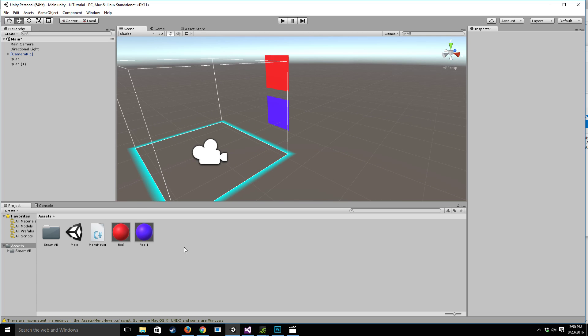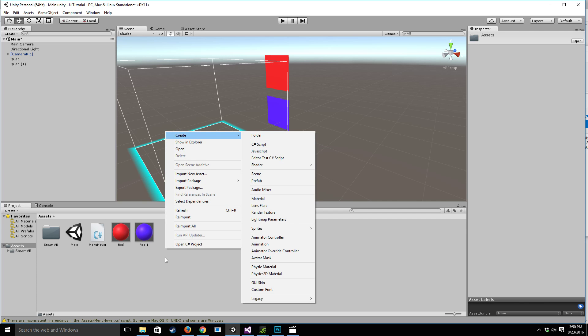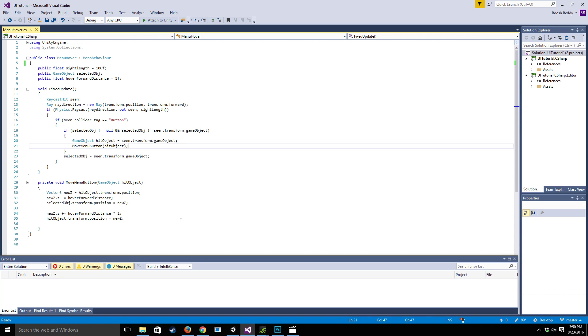And next what you guys are going to do is, so I've already created it but you want to create a new C sharp script and you want to call it menu hover or whatever you want to call it actually. It's arbitrary.